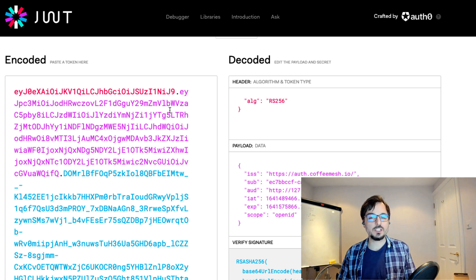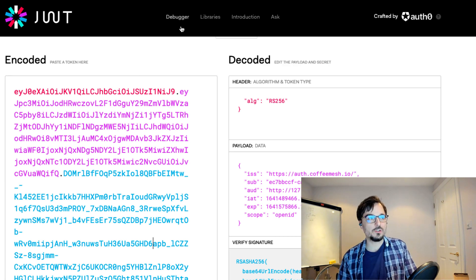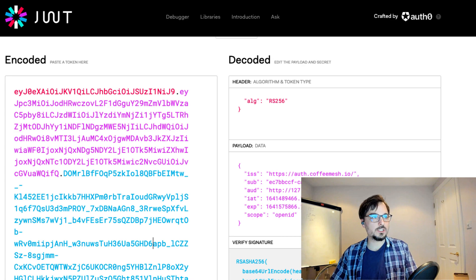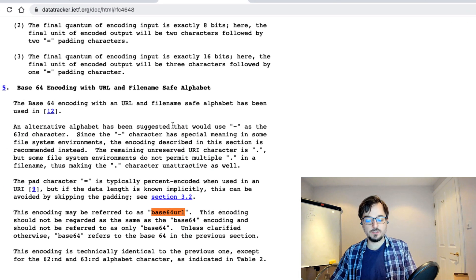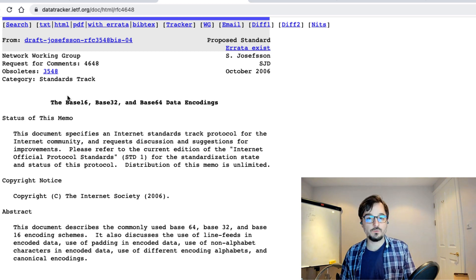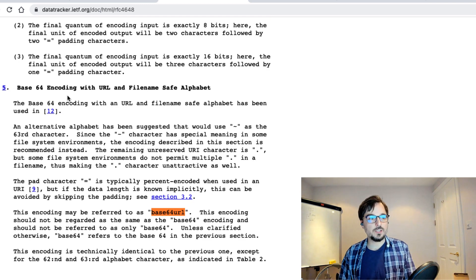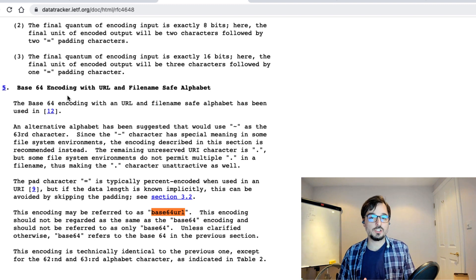JSON web tokens are encoded, and the type of encoding used is called base64 URL encoding. You can learn more about this in a different RFC that describes the different types of encoding used in the context of websites. The most famously known is base64. Base64 URL encoding is a type of base64 encoding that uses characters which are considered safe for HTTP communication.